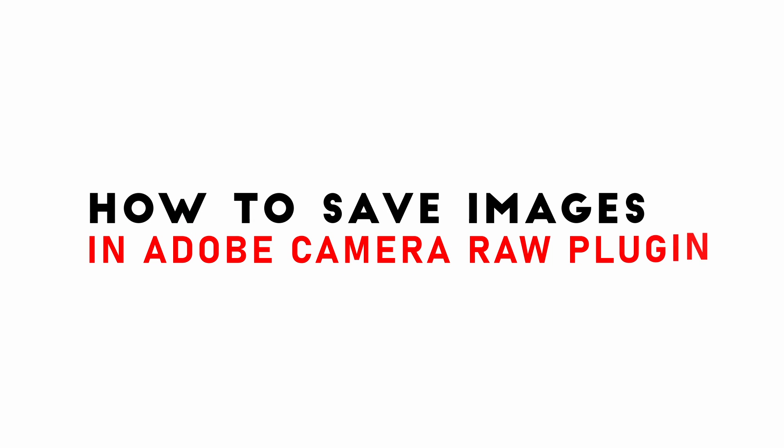Hello guys, welcome to another Photoshop tutorial video. Do you know edited RAW images can be exported into different image file formats in Adobe Camera RAW plugin, without even entering the mainframe of Photoshop?